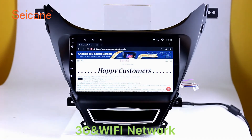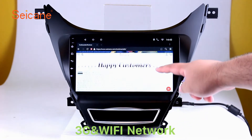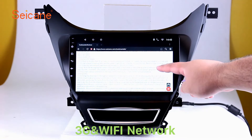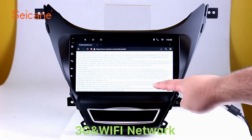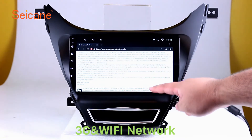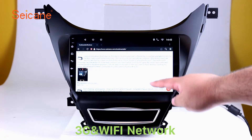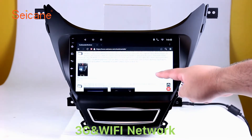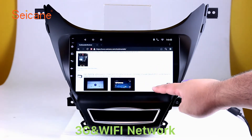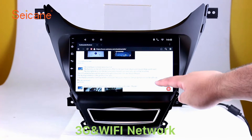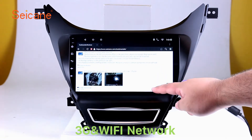Wi-Fi. Surf on the internet by Wi-Fi function. You can set a Wi-Fi hotspot in your cell phone and connect this unit to your phone. Then you can enjoy online services as you like. Here's the webpage of Segane.com from Happy Customers.